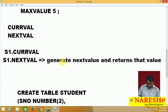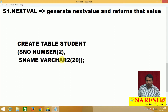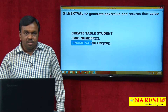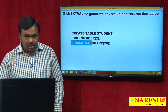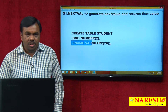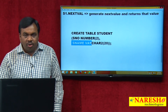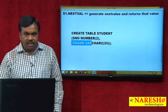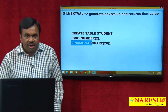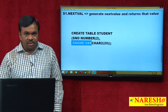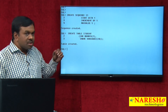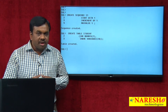Let us see how this works. I am creating a table — a student table — with two columns: student_number and student_name. I want to use this sequence to generate values for student_number; I do not want to input the value for student_number manually — it should be automatically generated using sequence s1. The student table is created with those two columns.